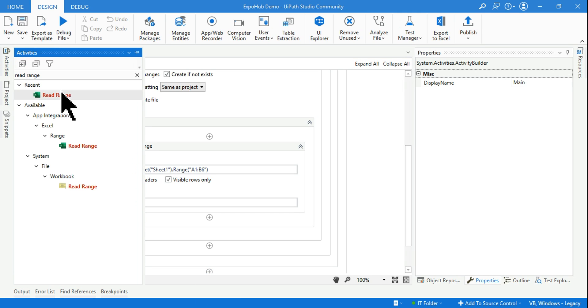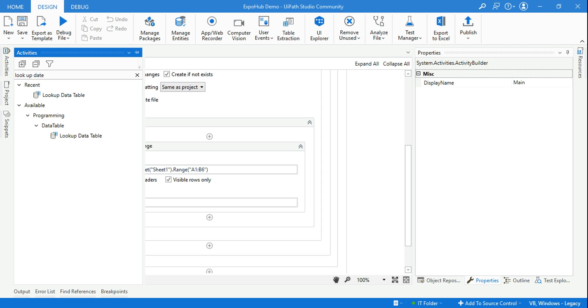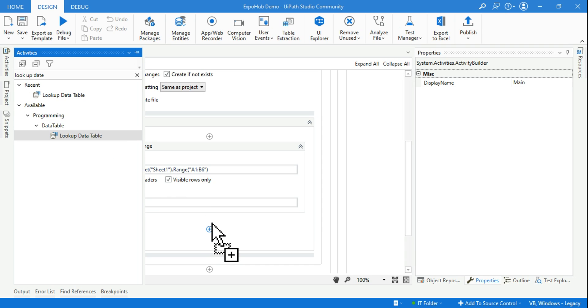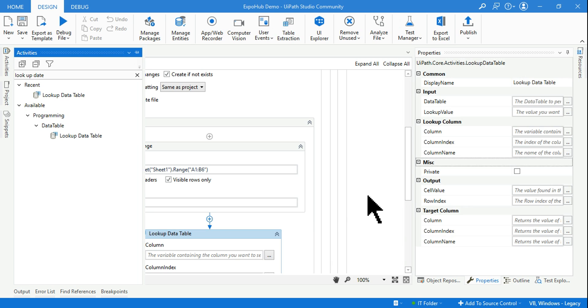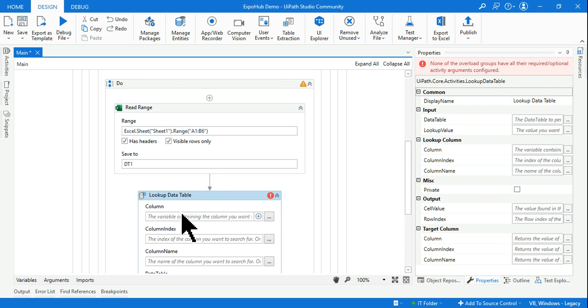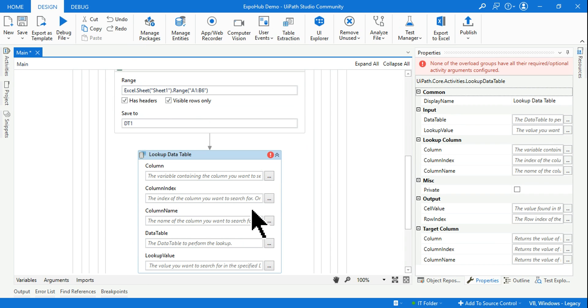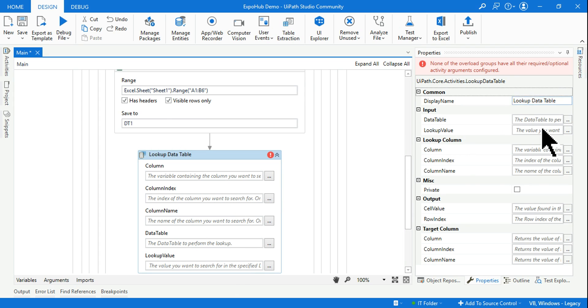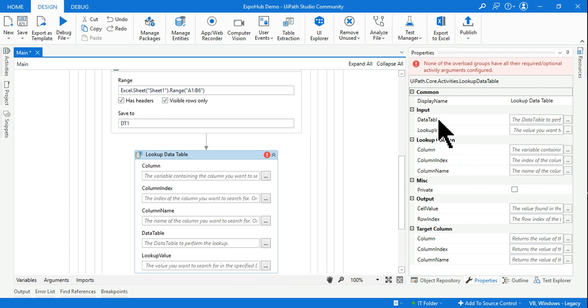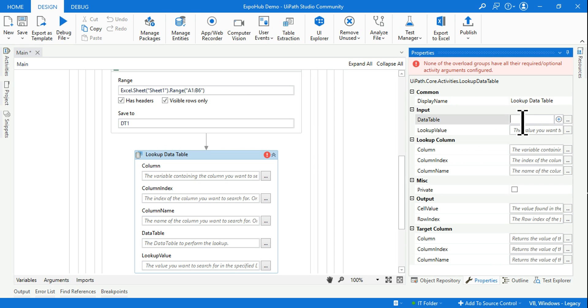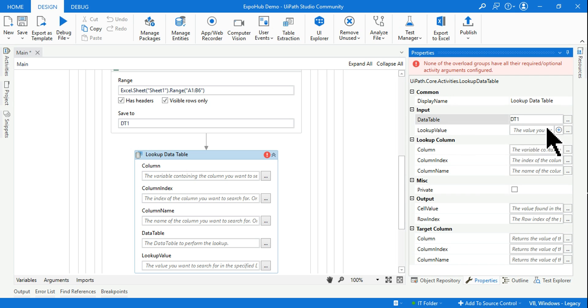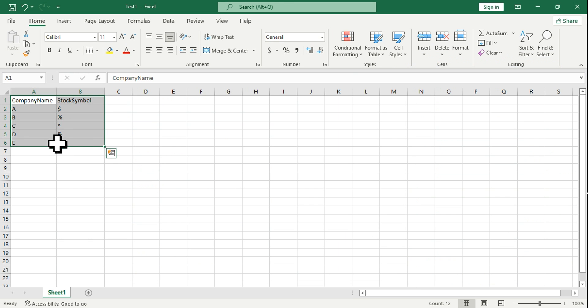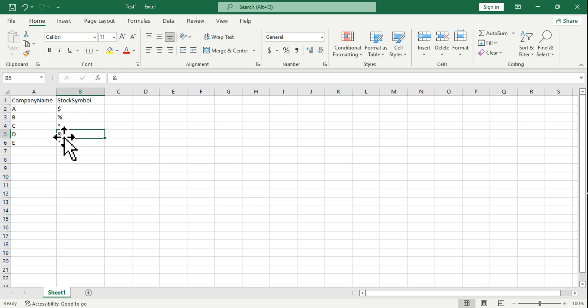The moment you do confirm, it will automatically bring up the range here. Simple. Now I want to save it to a data table variable. I'll create a variable, give it a name as DT1 and I'm done. Now here we are interested to learn the Lookup Data Table activity, so let me drag and drop below Read Range.